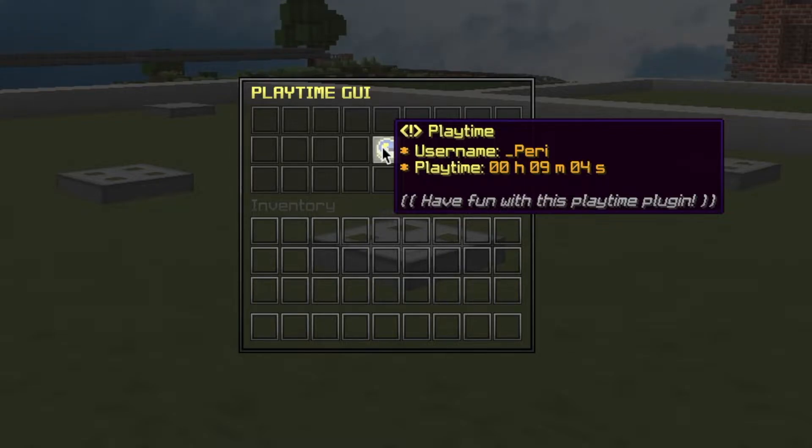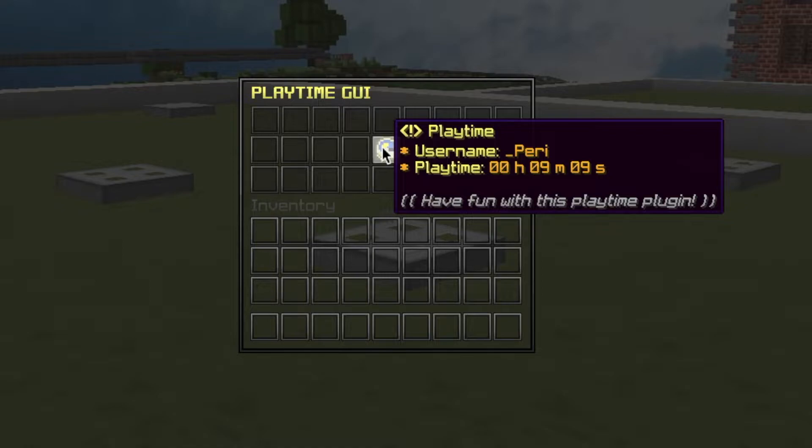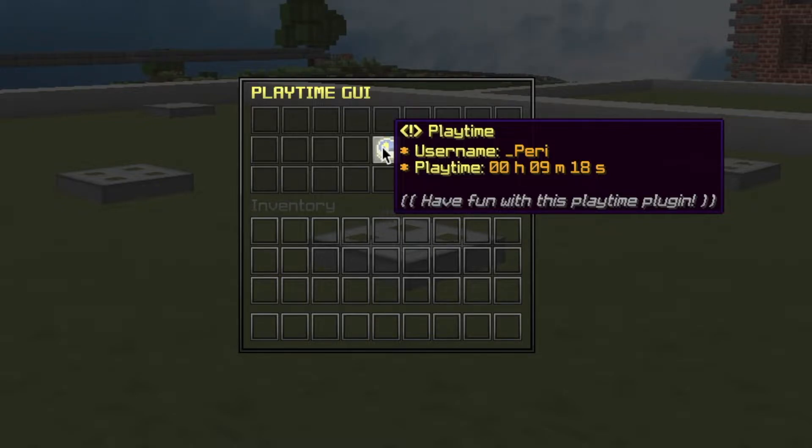As you can see, I've been playing for nine minutes since the server last pinged because this is a private server. There's also description and all this is customizable. You can change all the messages and all the colors and everything if you don't really like it too much.